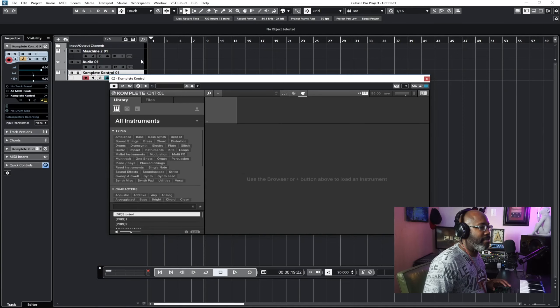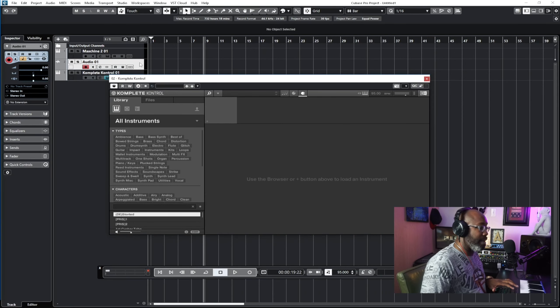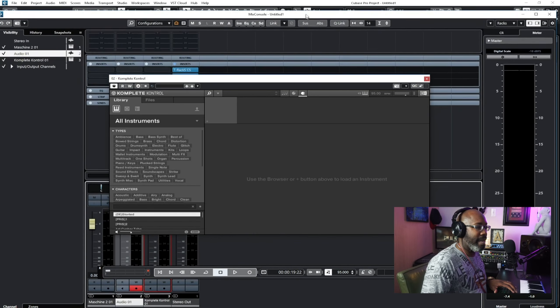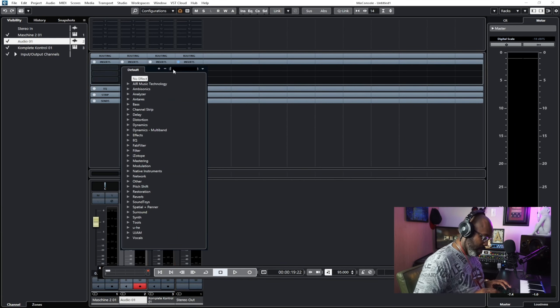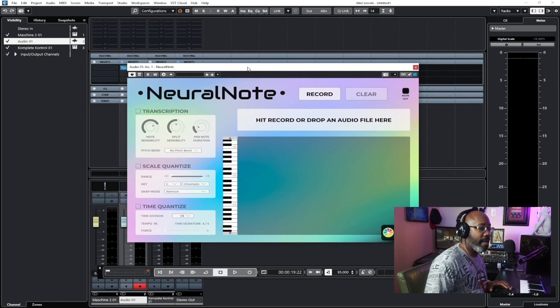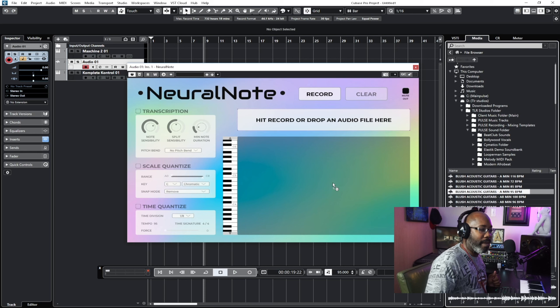I'm going to load up an actual instrument — let's load up Complete Control — and then have Neural Note on the audio track. You'll see why in a minute. So let me do some basic housekeeping. Now that I have this up, I'm going to go to the audio track, put in Neural Note, and now Neural Note is up ready to rock. You can take any waveform, load it in, or record your actual wave. Today we're focusing on just loading up the waveform to extract the MIDI from it.